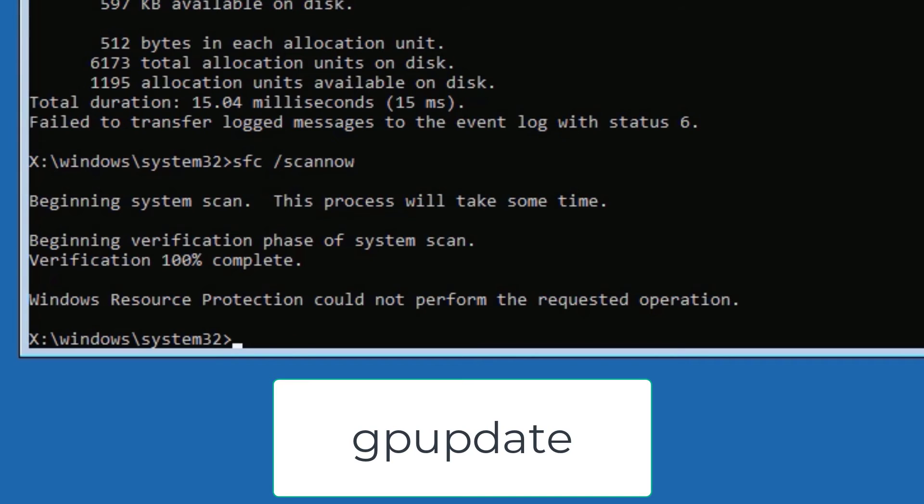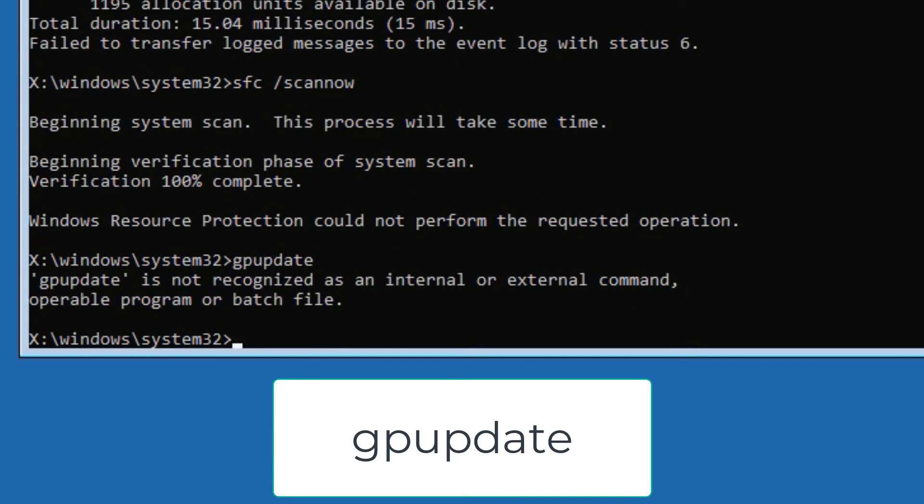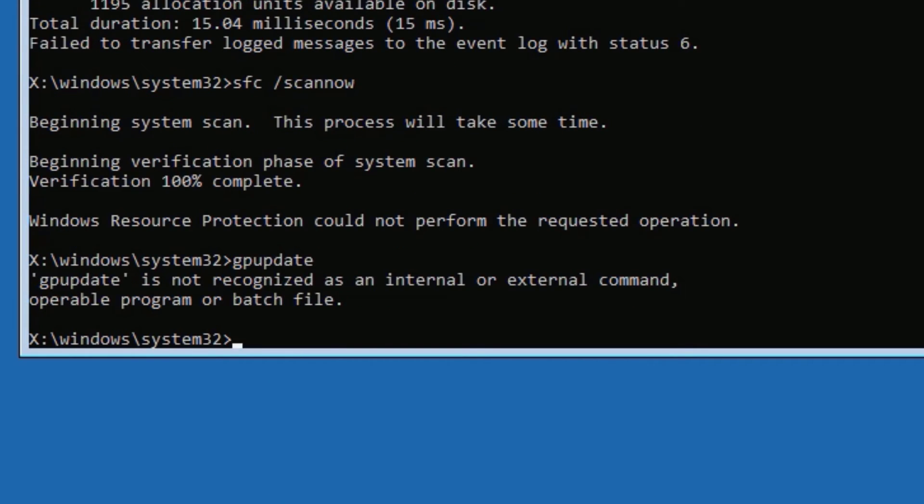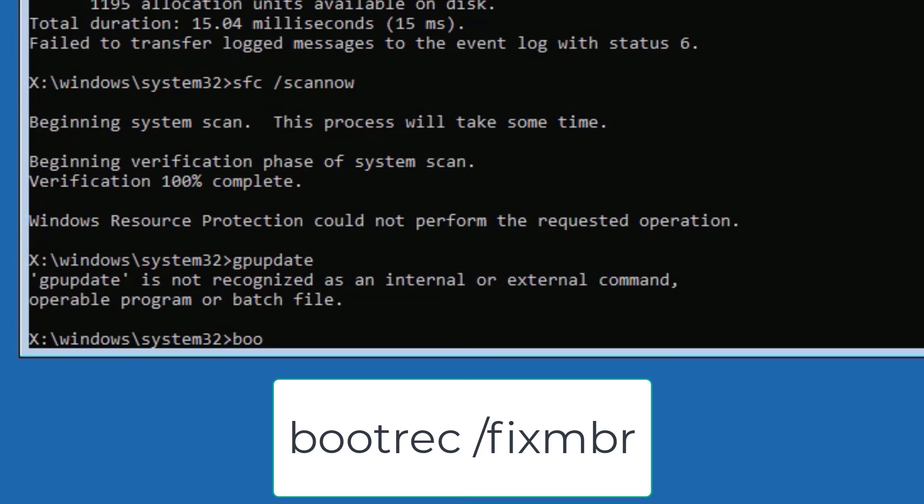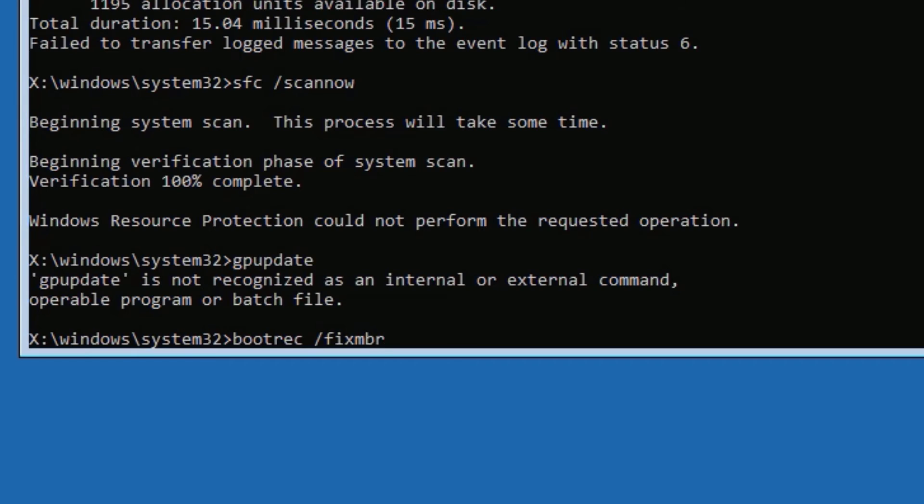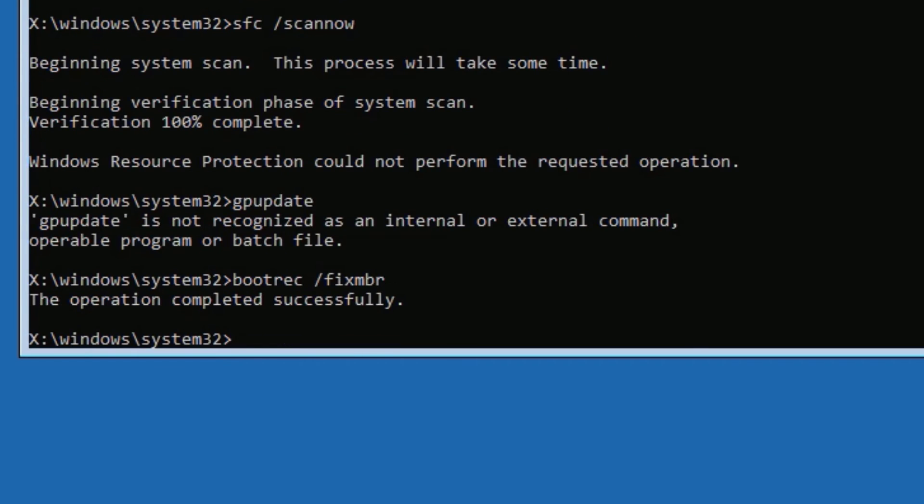Now type GPUPDATE, then press enter. This will work in some devices. If it is not working, just skip. Then type BOOTREC space forward slash FIXMBR, then press enter. Yes, this operation is completed successfully. If it is not done, it's fine to skip that.